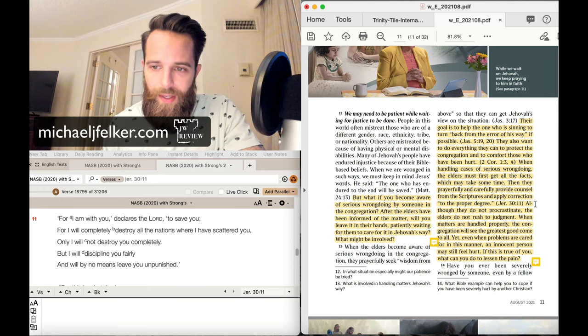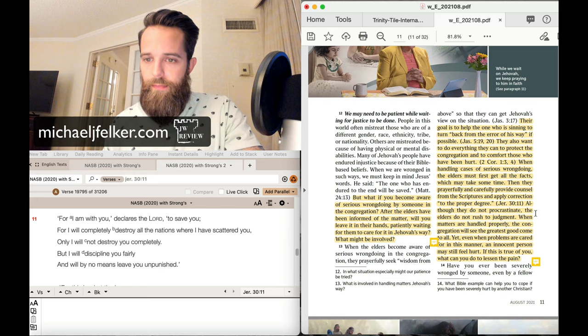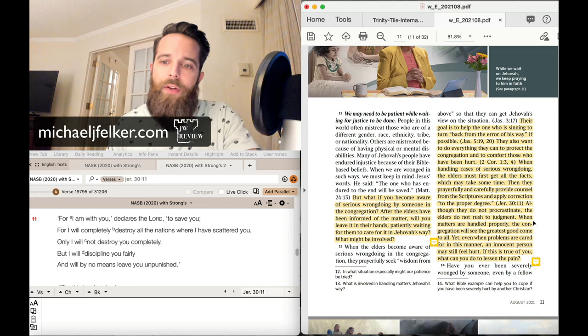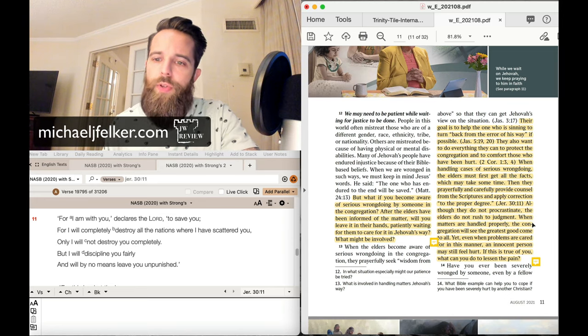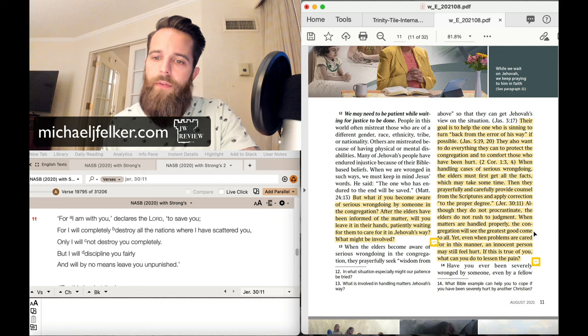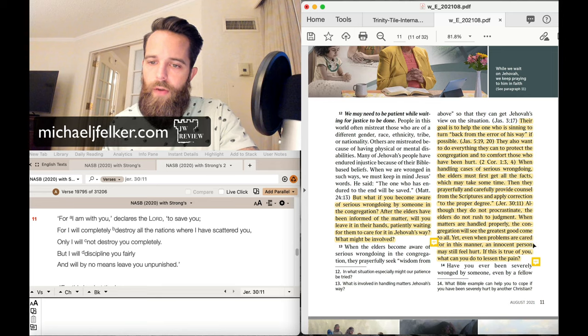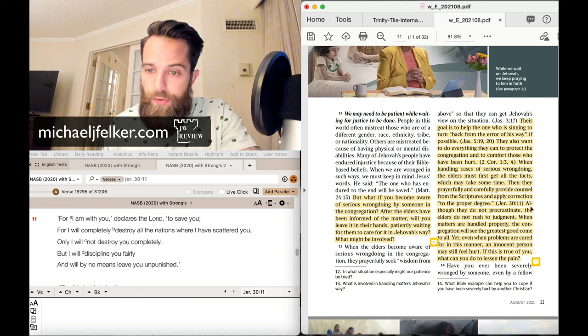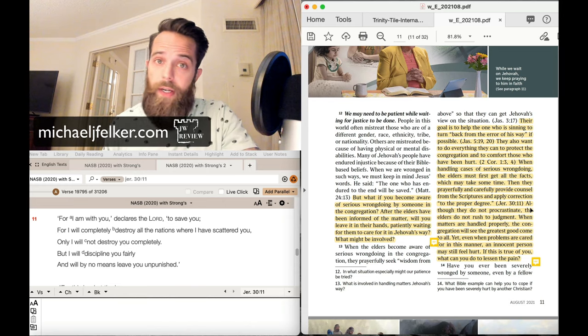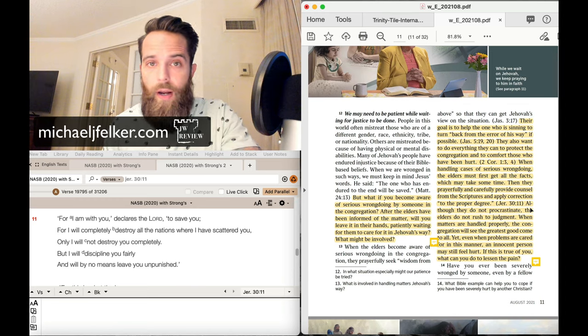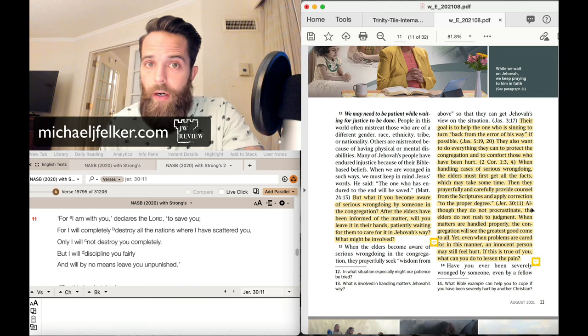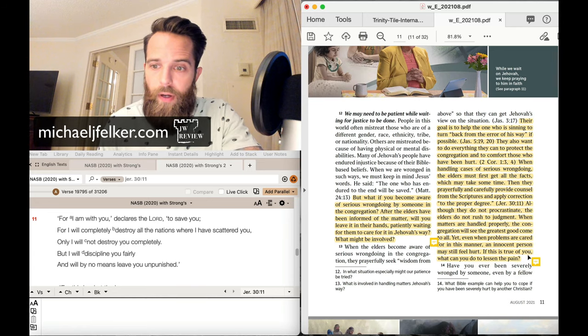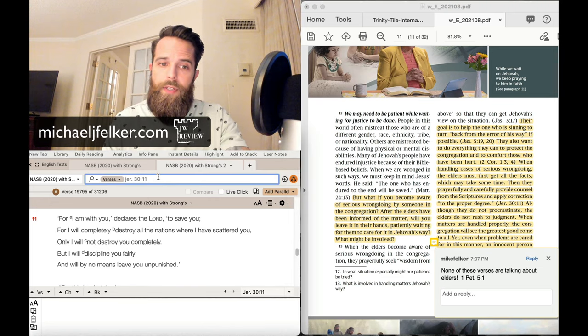Only I will not destroy you completely, but I will discipline you fairly and will by no means leave you unpunished. So nothing here once again about elders. Let's continue. Maybe there's something else. Although they do not procrastinate, the elders do not rush to judgment. When matters are handled properly, the congregation will see the greatest good come to all. Yet even when problems are cared for in this manner, an innocent person may still feel hurt. If this is true of you, what can you do to lessen the pain?